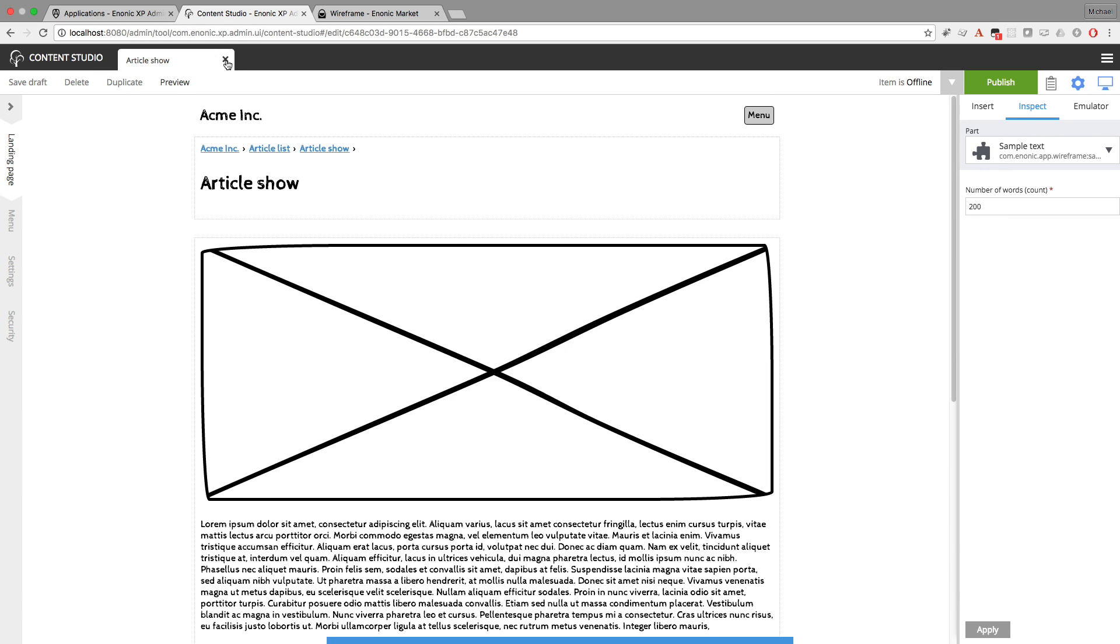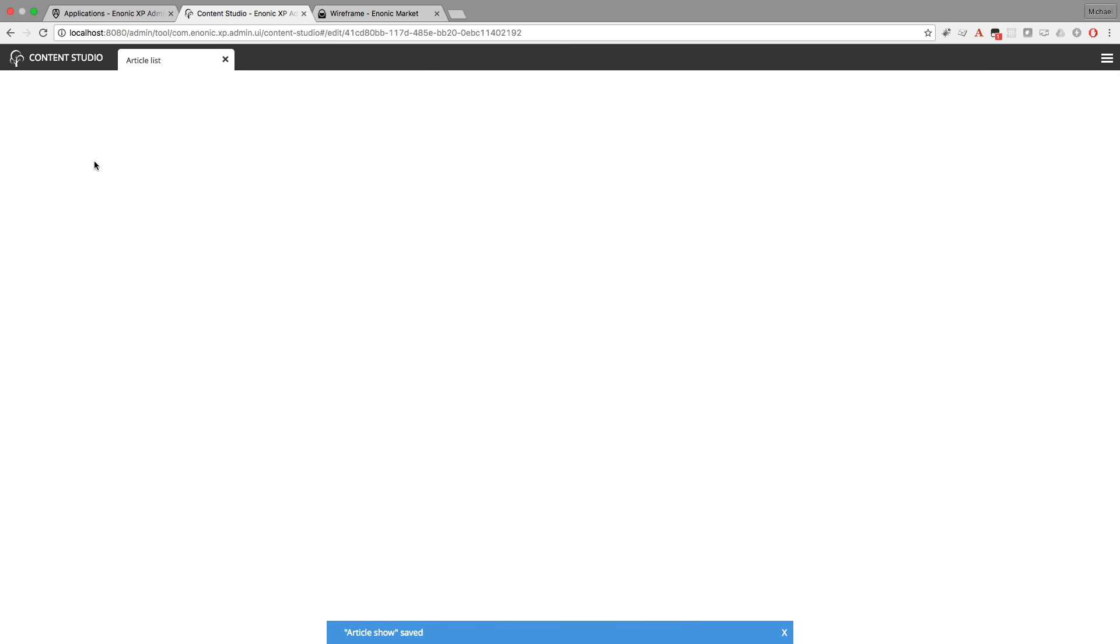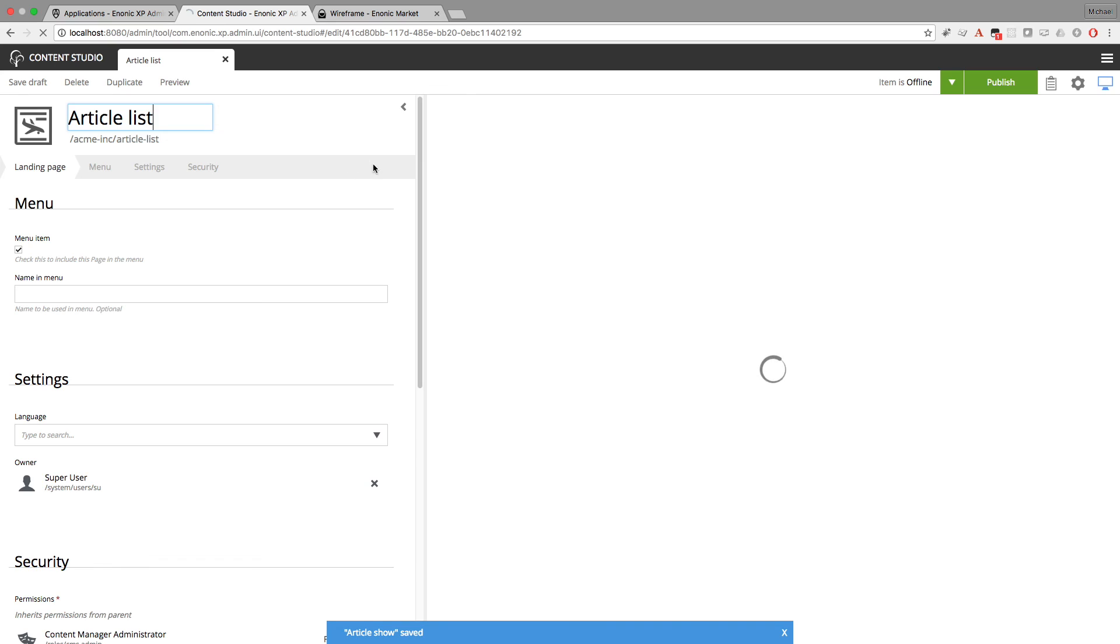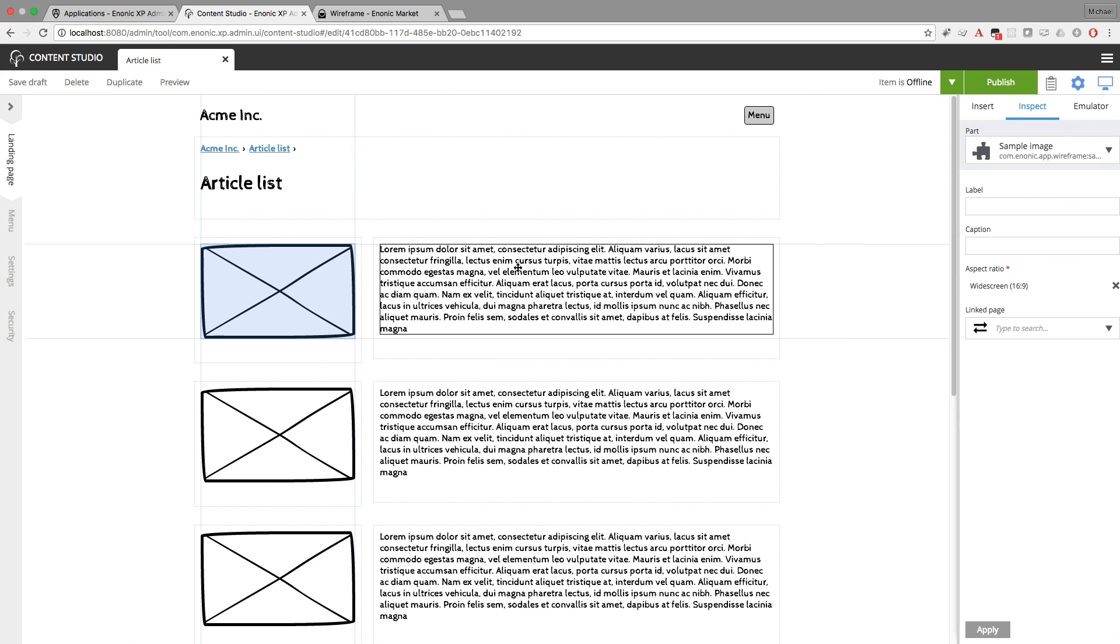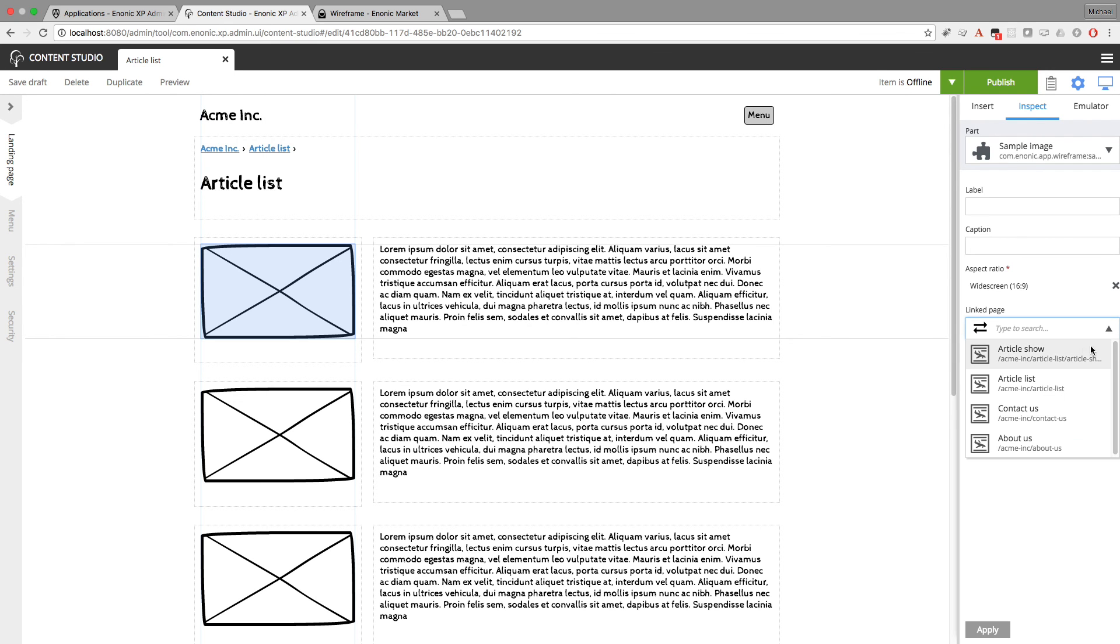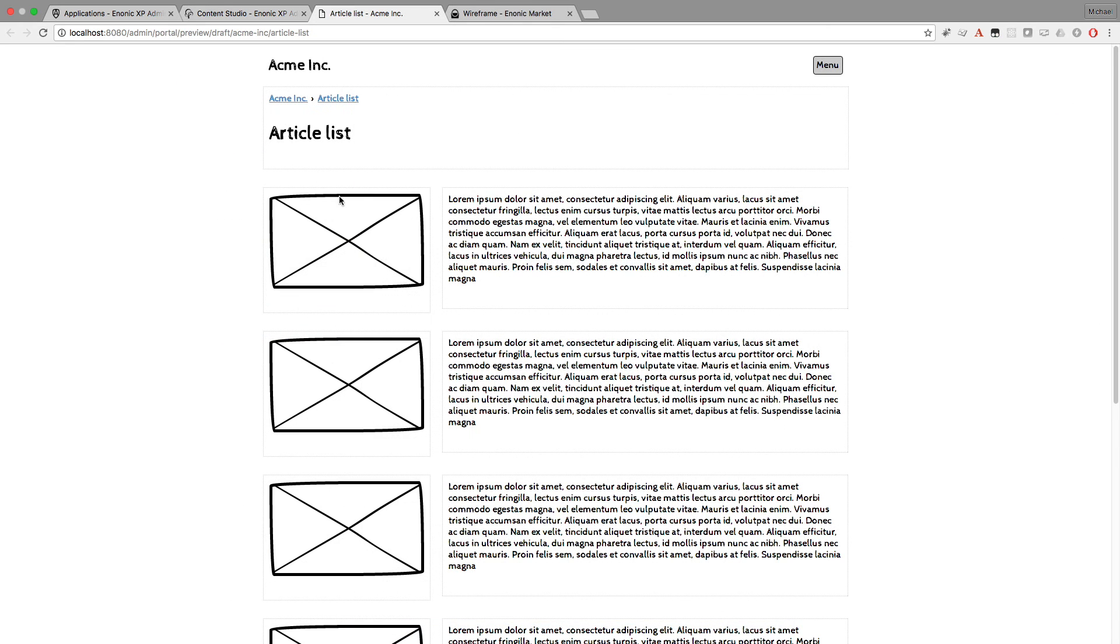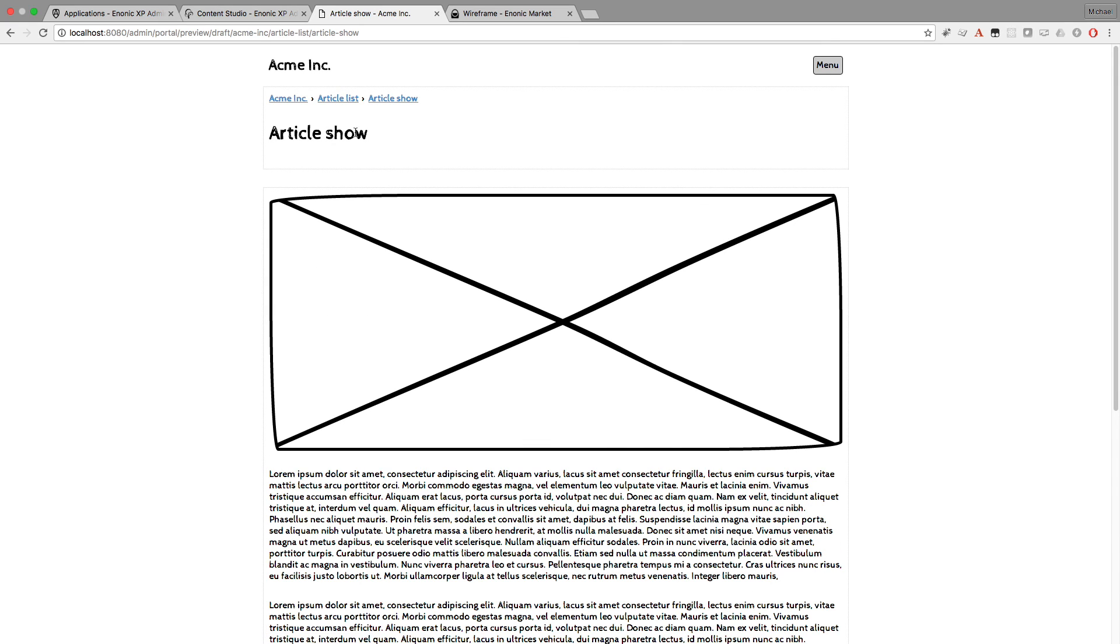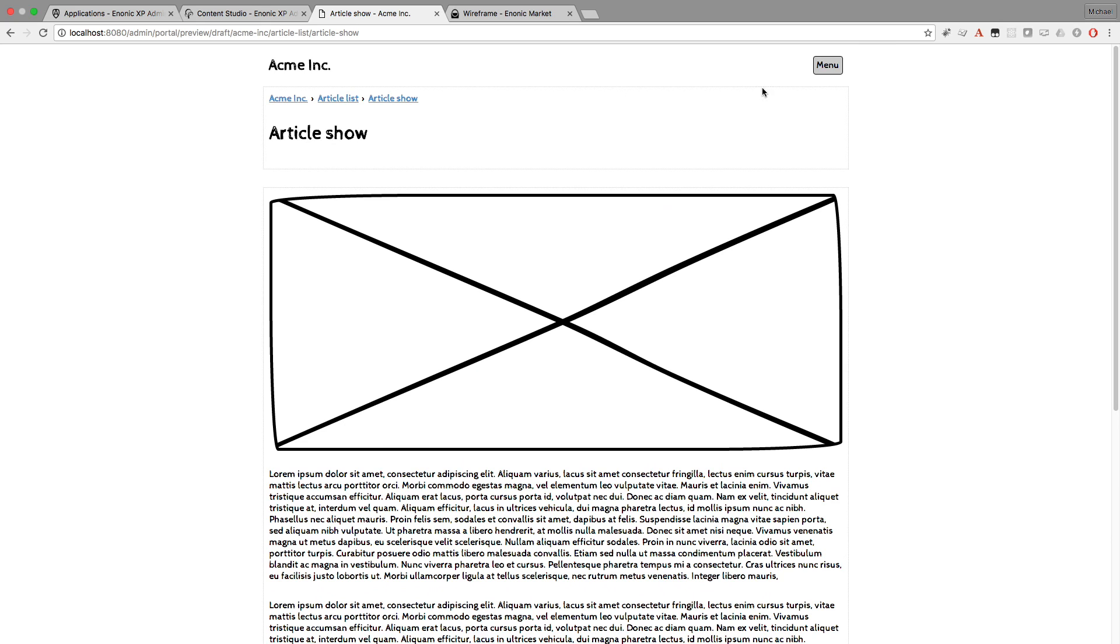And I'll go back to the article list page. I'll make this first article list image link to the article show page. In preview mode you can see that clicking on the article list image now takes you to the article show page.